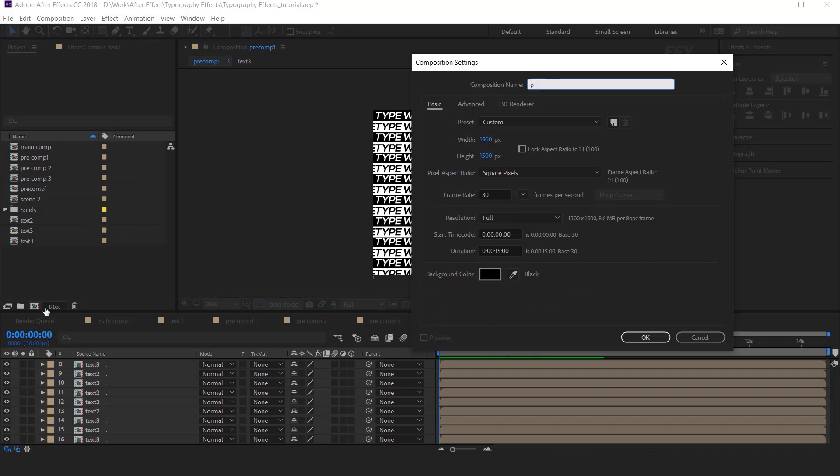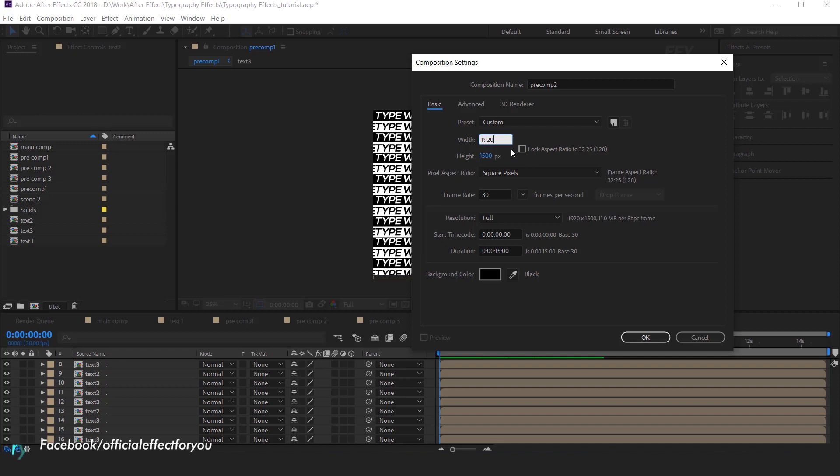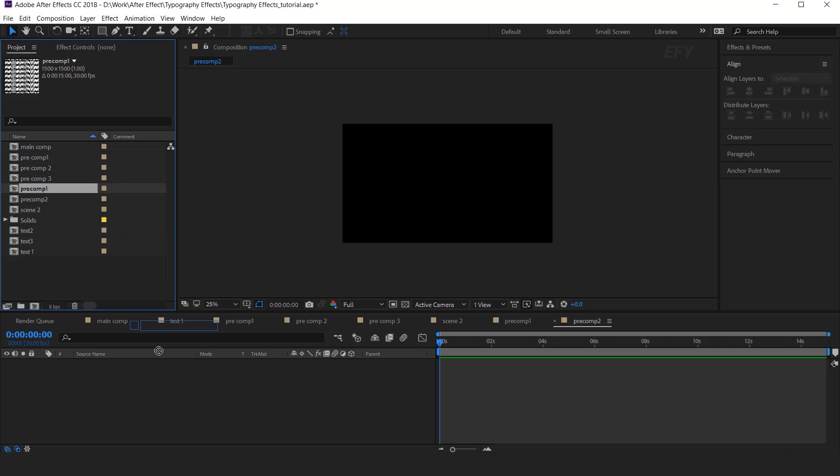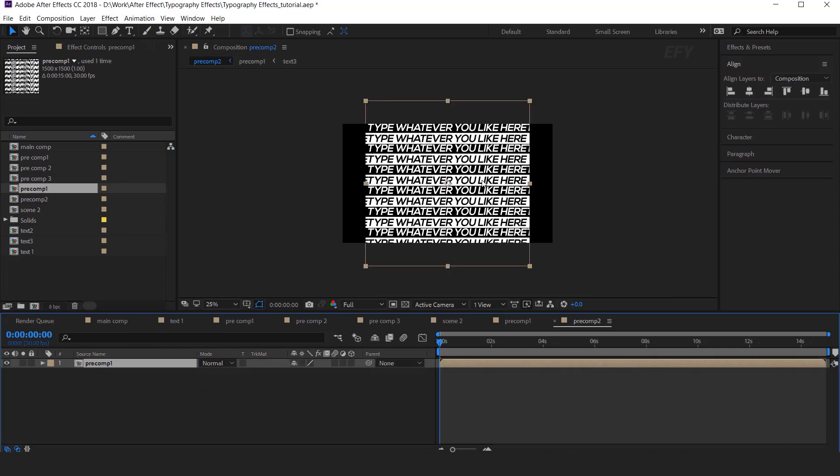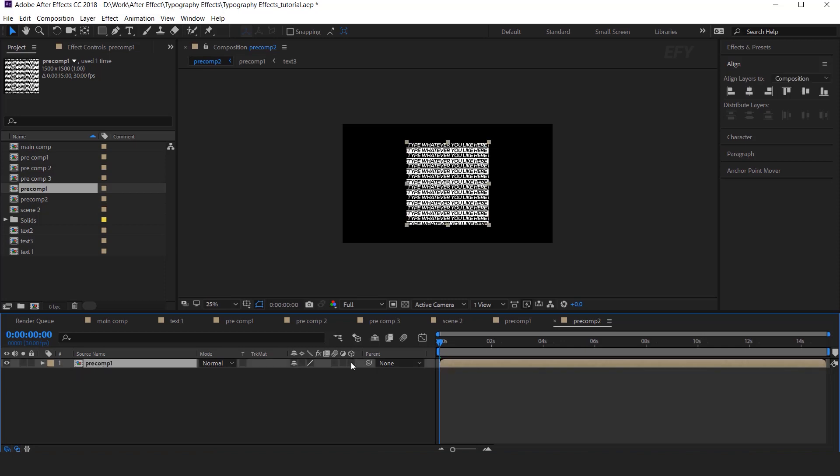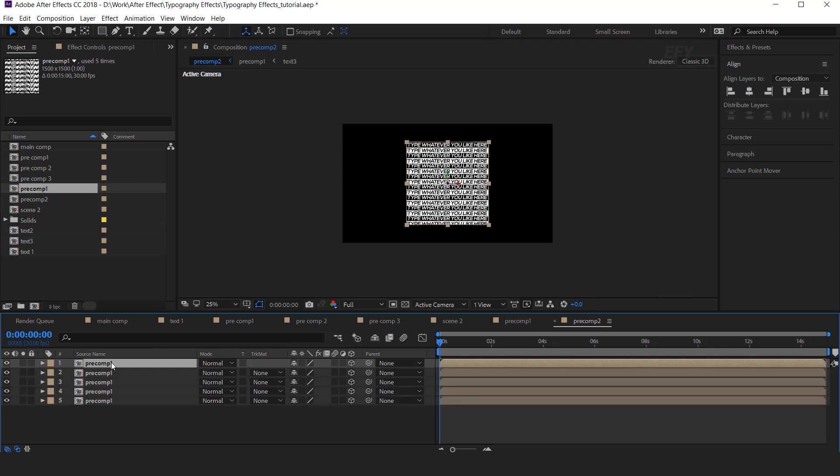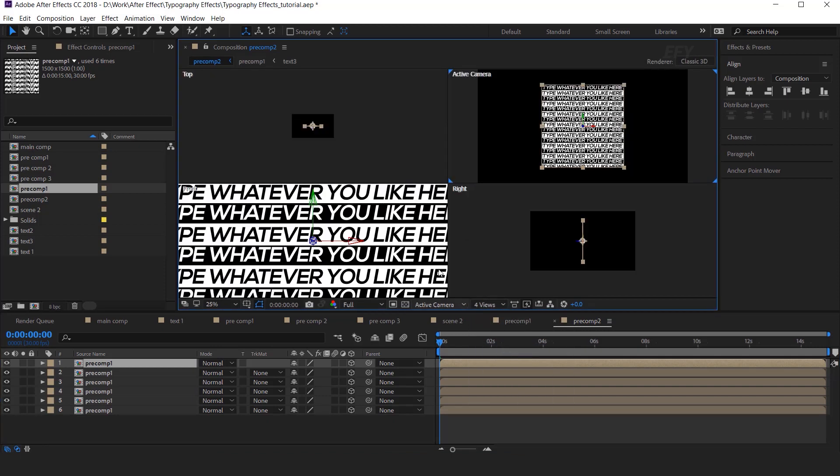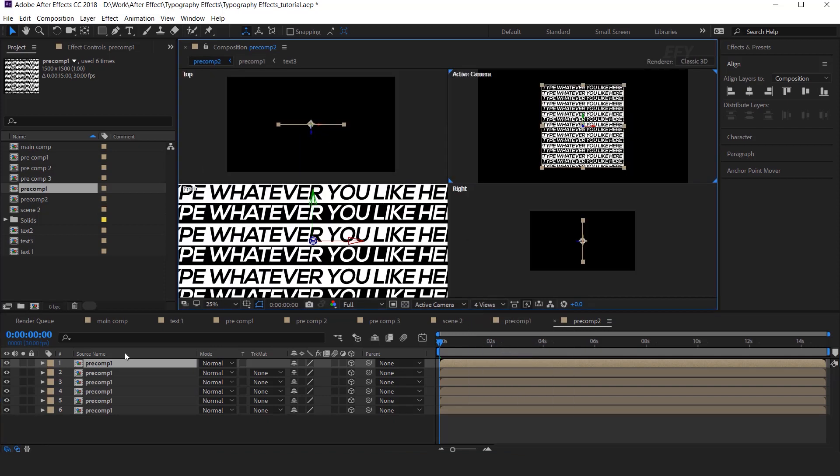Now create another new composition. It's called Precomp2. And this is full HD composition. Then drag Precomp1 into the timeline. And scale down around 50%. And convert the layer into the 3D layer. Then duplicate text layer 6 times. Now I want to make a cube, so go to 4 views. And make a perfect cube. I am skipping this part so that you do not have to wait.